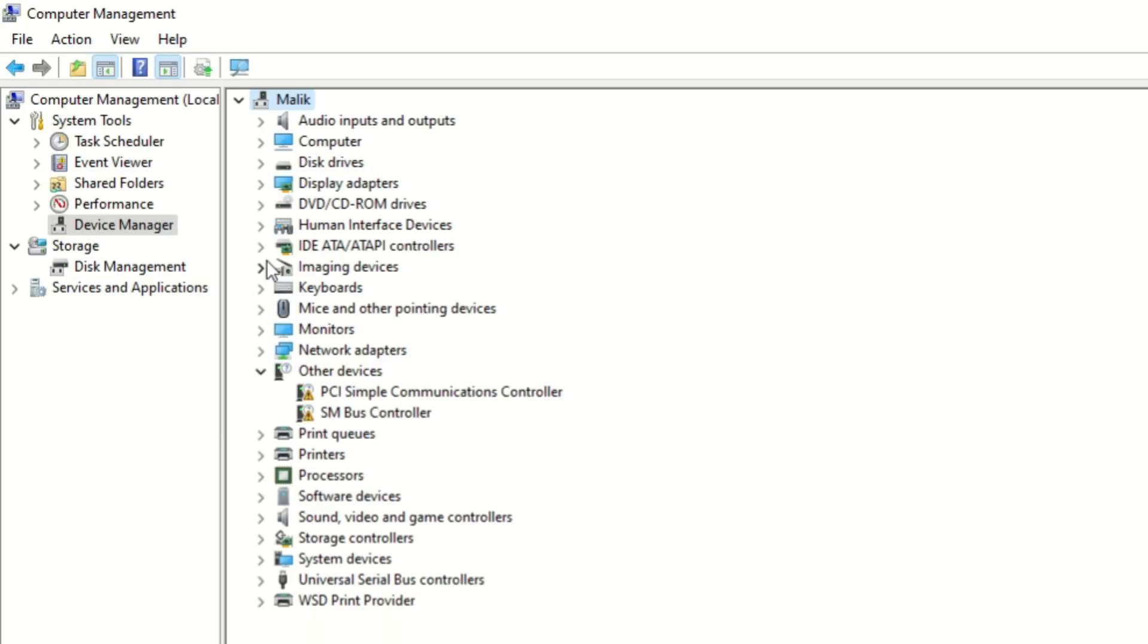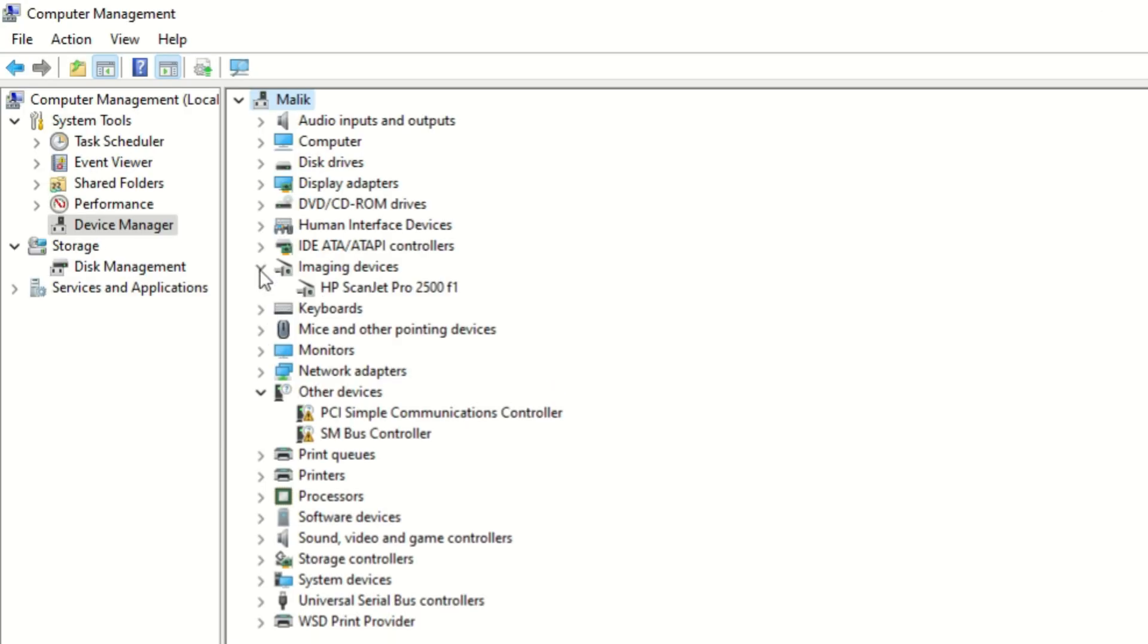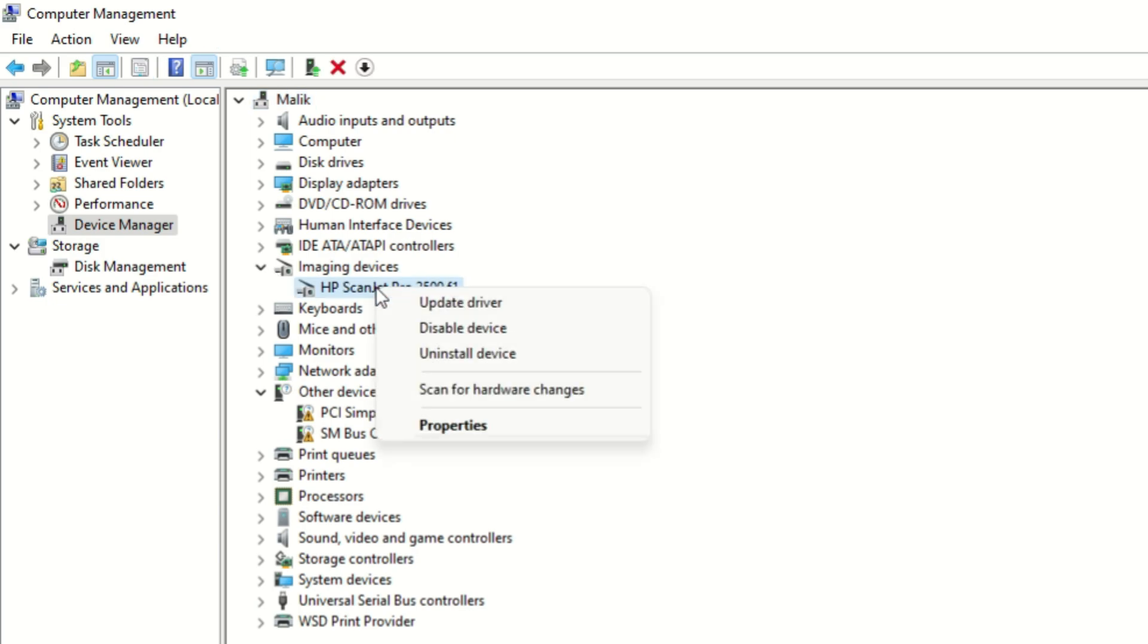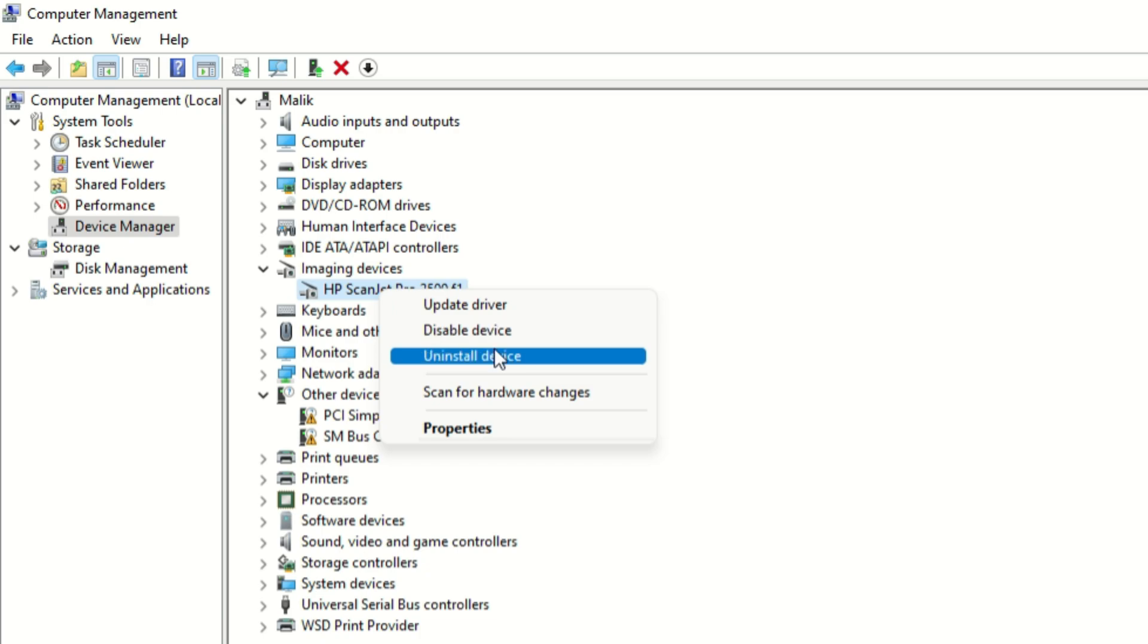Find here imaging devices and click on HP scanner. Right click here and go to uninstall device. Uninstall this device.